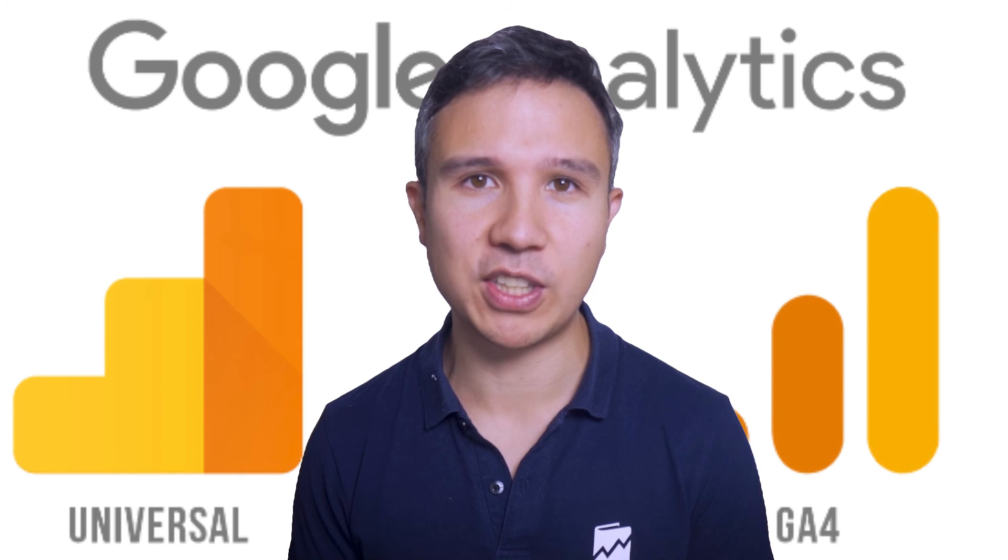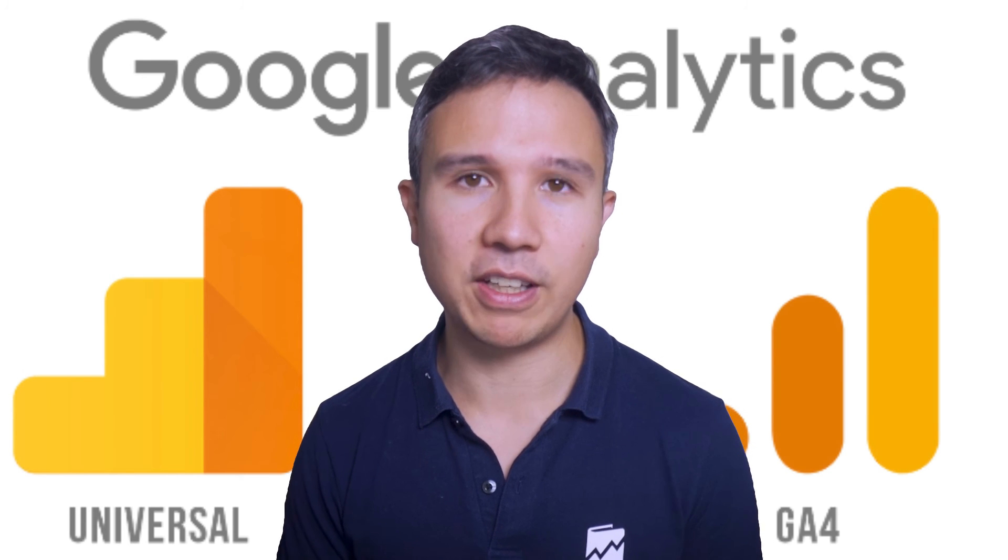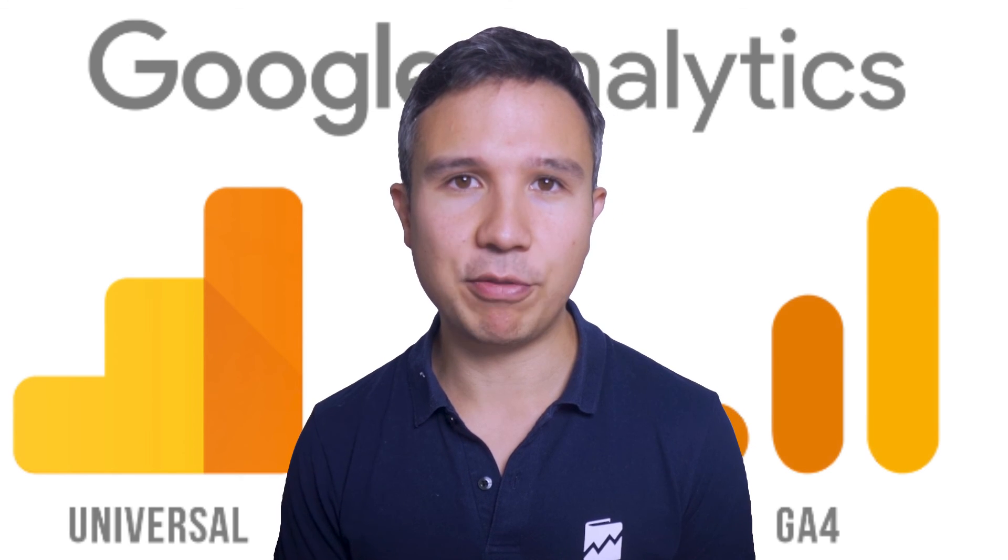And I think it's a really great addition and really something that we were missing from Universal Analytics now available in GA4. But calculated metrics cannot only be used inside of GA4. You could also use them inside of Looker Studio, the API, and obviously outside of the system if you have any other system that you work with data within.